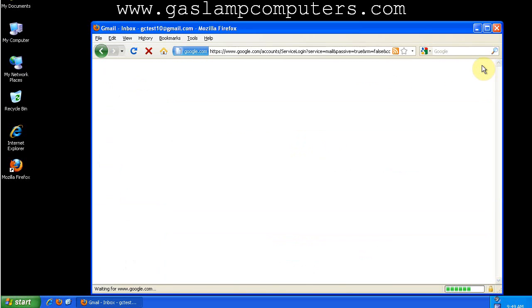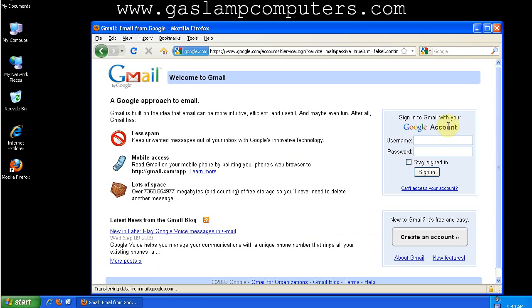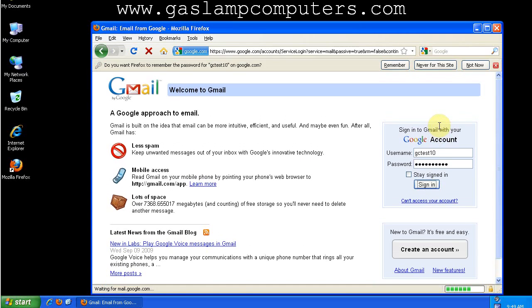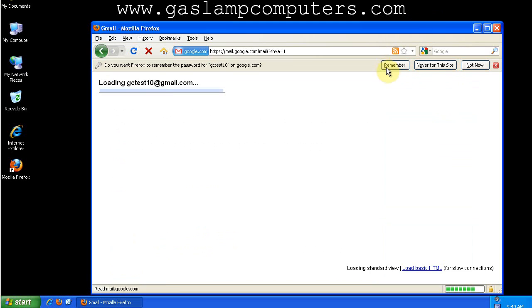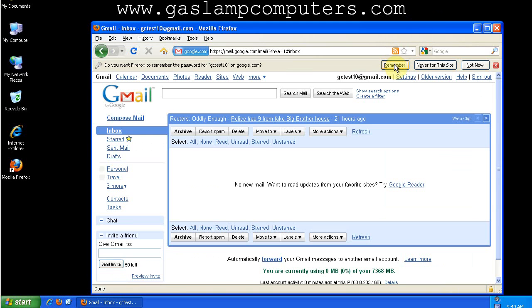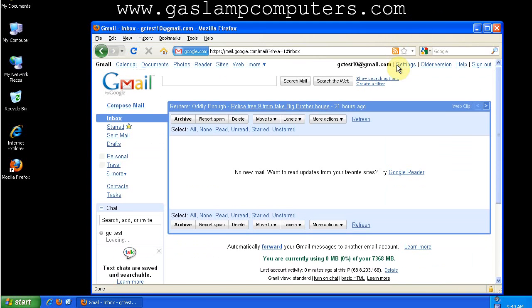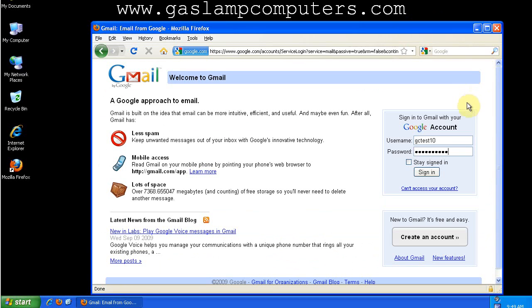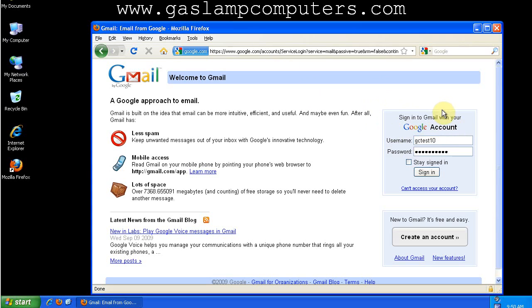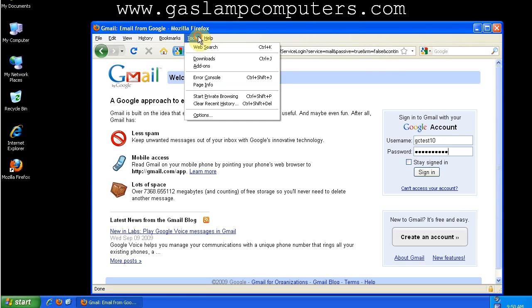We'll sign out and sign back in. This time I'm going to tell Firefox to remember my password. Now Firefox remembered my username and my password. But this isn't very secure, because anyone who has access to your computer is going to have access to your passwords.